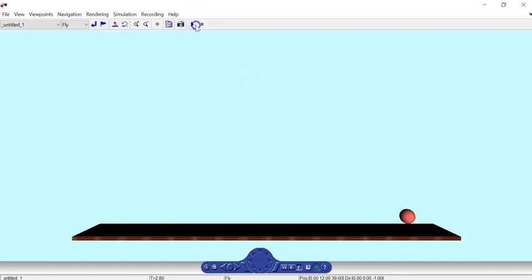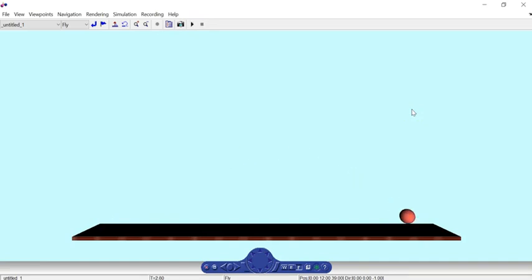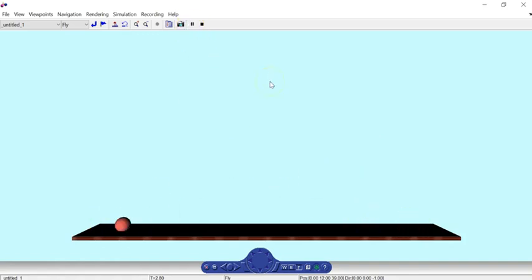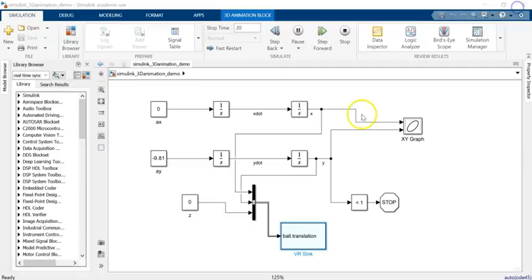Let me show you here — so it is running, and when it is hitting the ground it would stop. That's a beautiful thing.